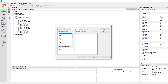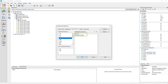The File Extensions tab lists the file extensions of all files for which a data plugin is installed. If multiple data plugins exist for a file extension, such as CSV or DAT, you can determine the order of the data plugins for the indexing process.